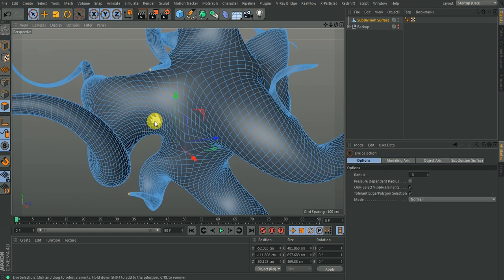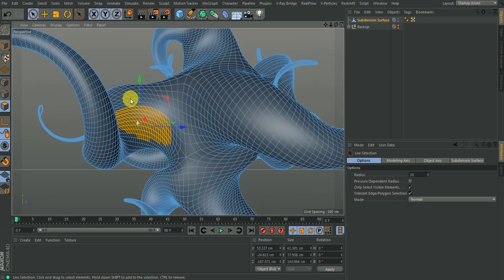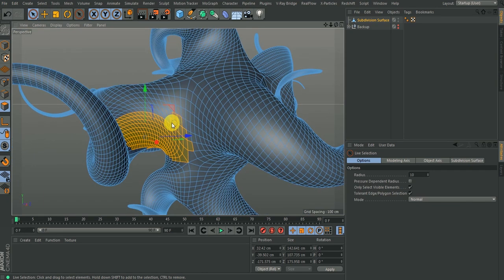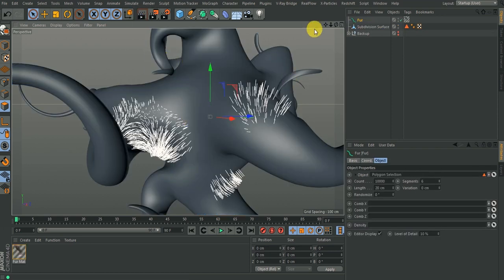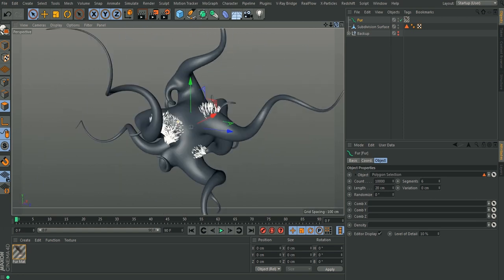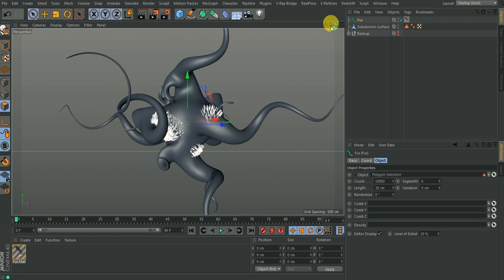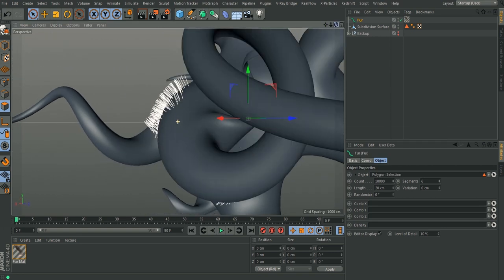Start highlighting some parts where you want to have fur. Hold down Shift to highlight multiple parts. Once I have those selected, go to Simulation > Hair Object > Fur, and it's going to create fur on those selected parts. That's the basic way to do it, but the problem is I don't have much control over the movement or height of the fur this way.